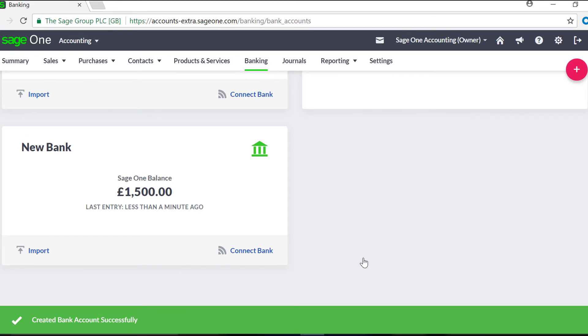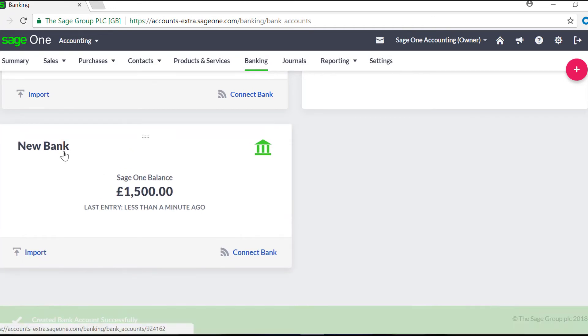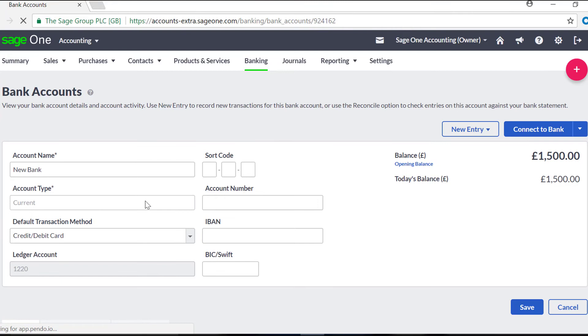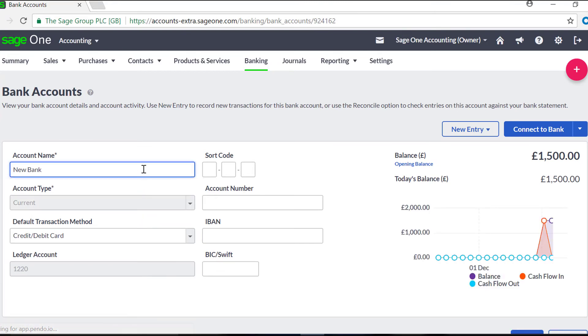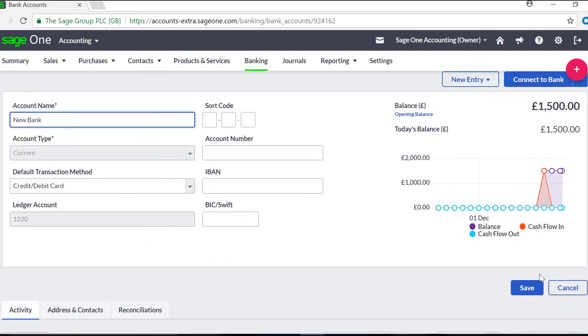To edit a bank account, go to Banking, and then select the bank account you need to change. You can amend the information by clicking into the relevant fields and altering the information as necessary. When you are happy with the changes, click Save.